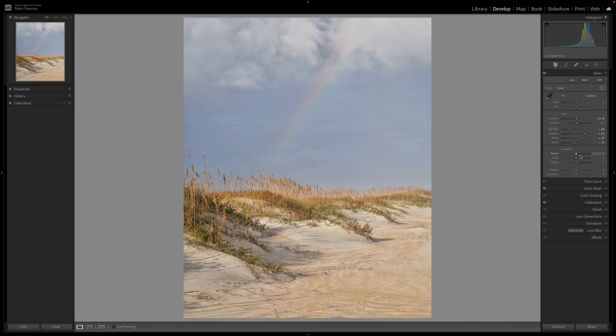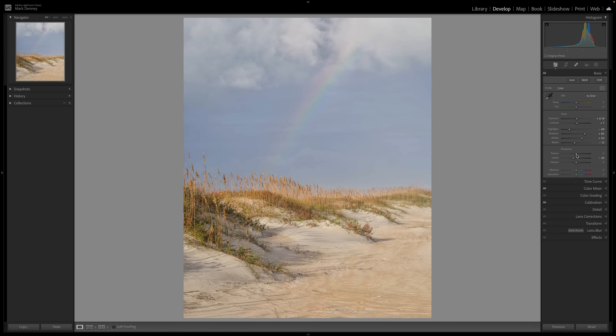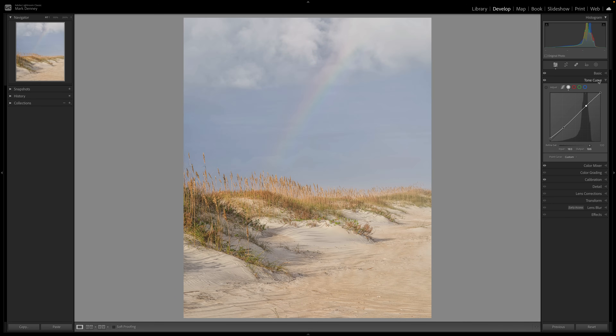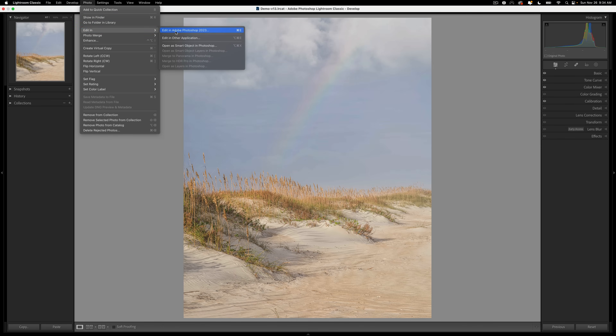First things first, I want to soften down the larger clarity — so I'm going to reduce clarity to negative 20. Let's bring that texture up a little bit to positive 15. Let's take dehaze to negative 10. Then let's come over here to the black point and lift that black point to an output of 15 or 16, close enough. Then put an anchor point in the darker mid-tones, put an anchor point in the brighter mid-tones — just add a little bit of contrast. Toggle that on and off, and you can see what that has done. Very, very subtle.